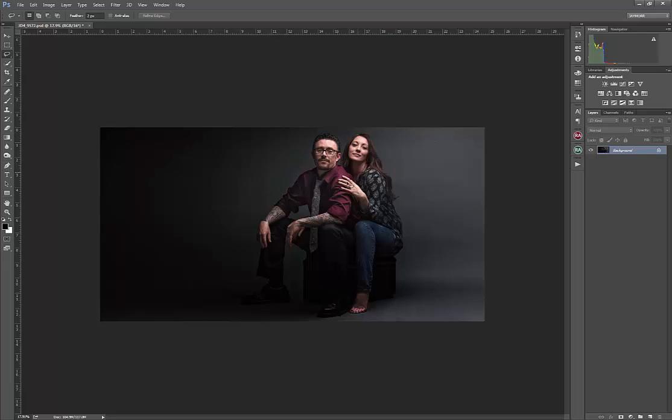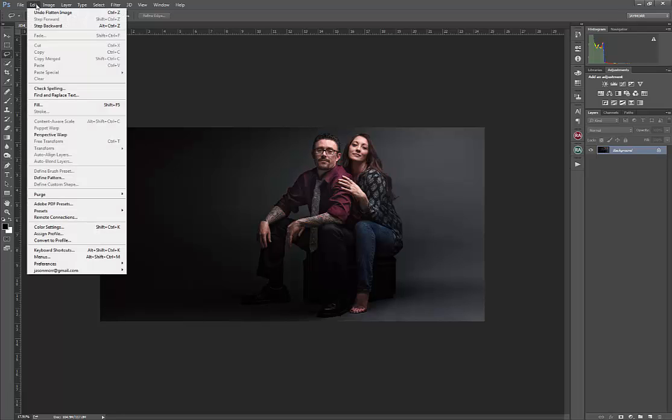And I've simply done that with a few clicks using that advanced feature found in Photoshop CC called the Content Aware Scale. And that is located under your Edit menu.